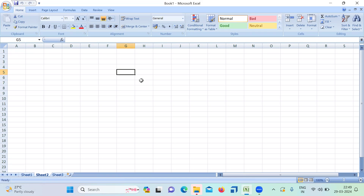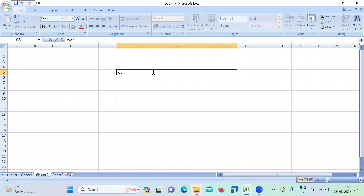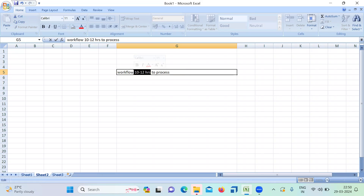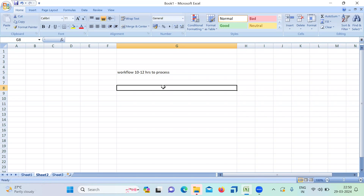Hi everyone. Today we will see one more frequently asked question. I have a workflow which is taking 10 to 12 hours to process 6 million records — or 60 lakh records, whatever the number. The main thing is it is taking a lot of time to process the records. Can you please tell me how to improve the performance of a particular workflow? What are the steps you follow to improve the performance? They can ask the question like that.